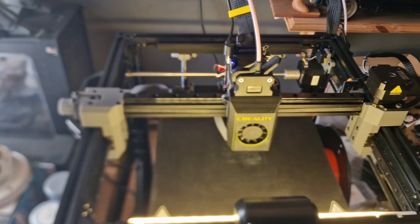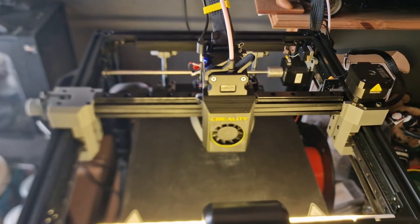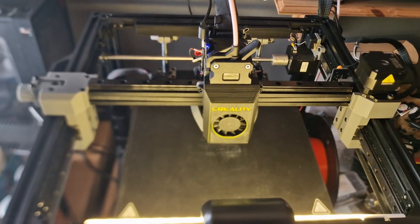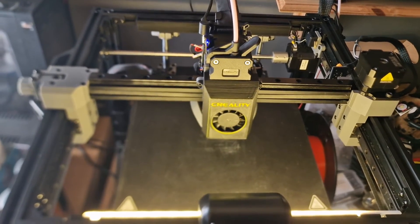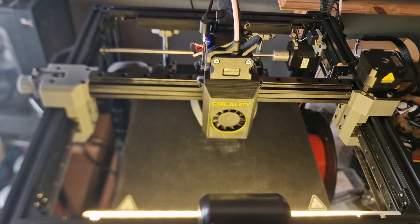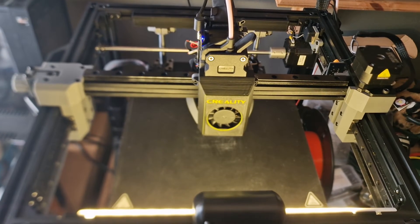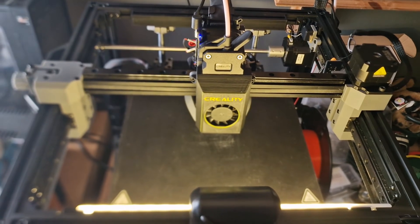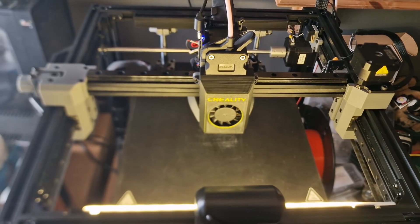So there it is, that's my complete replacement carriage system for the X and Y axis using linear rails.